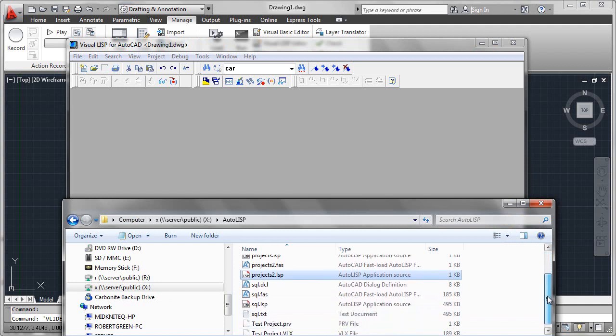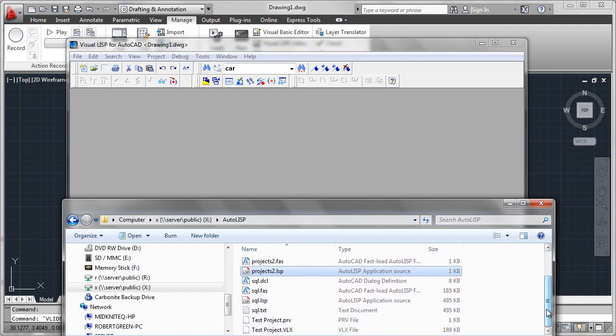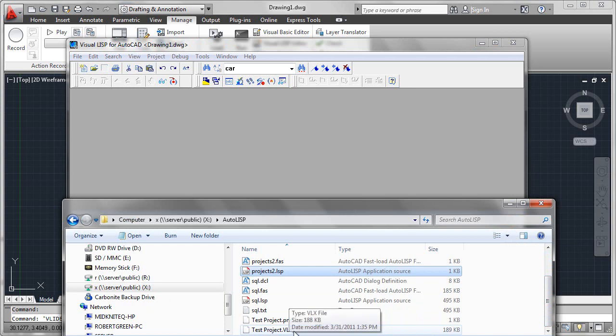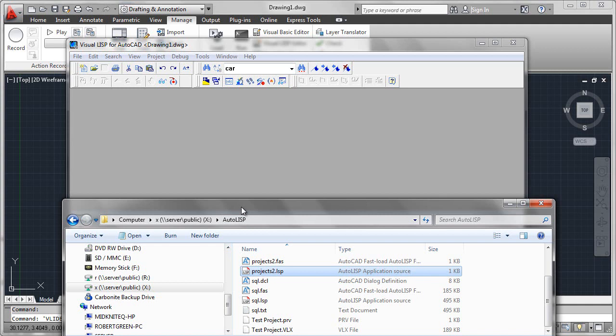And sure enough, the compile operation ran and we now have a test project dot VLX. This file can now be copied anywhere and loaded simply as one VLX file.